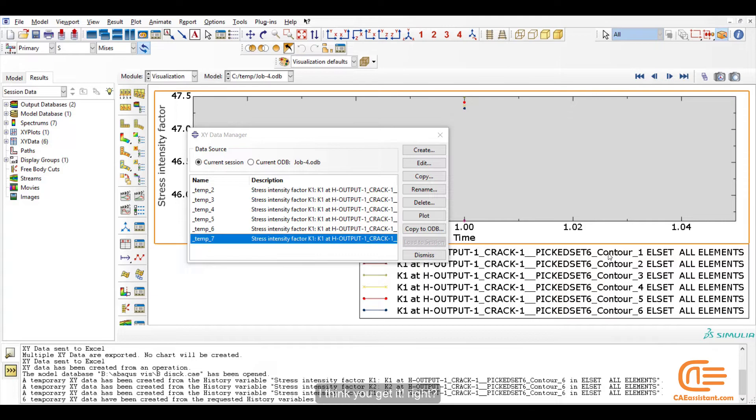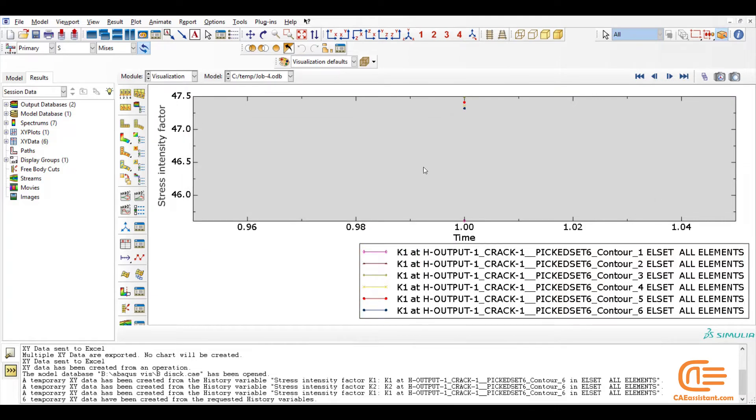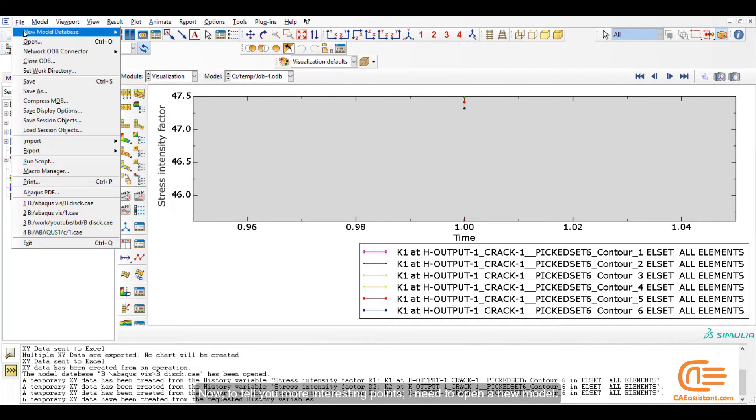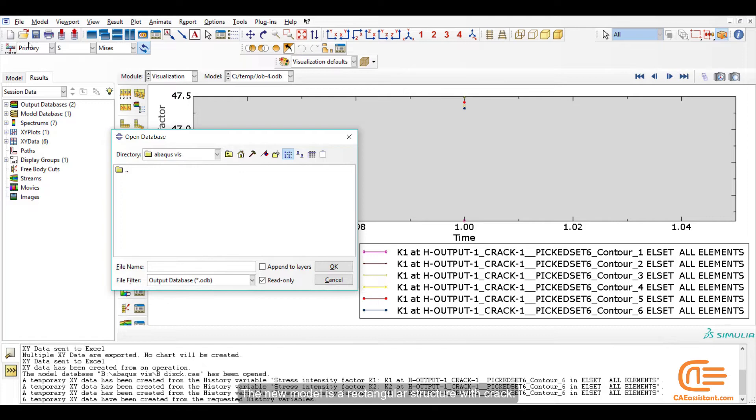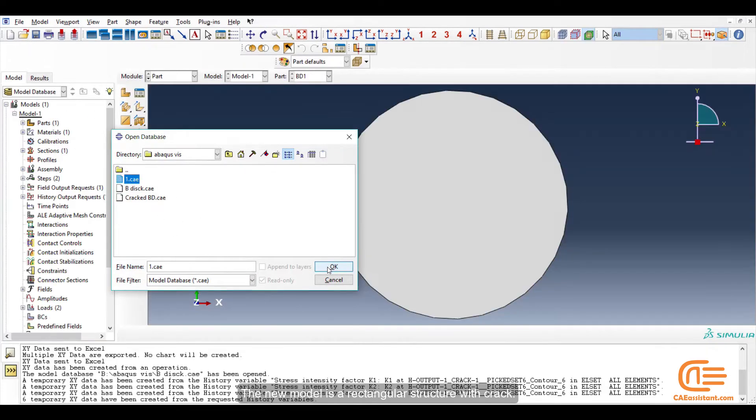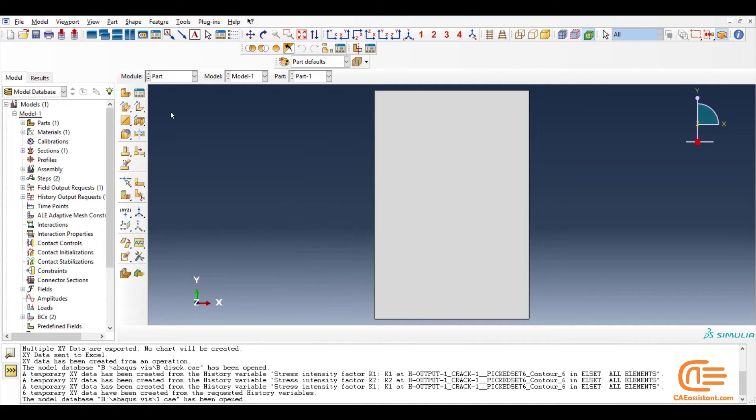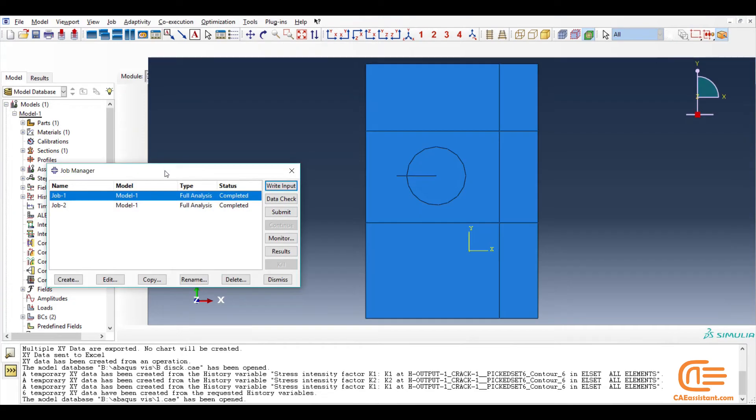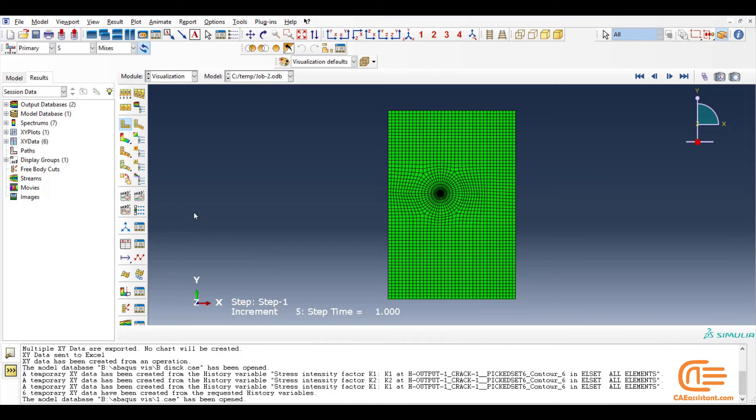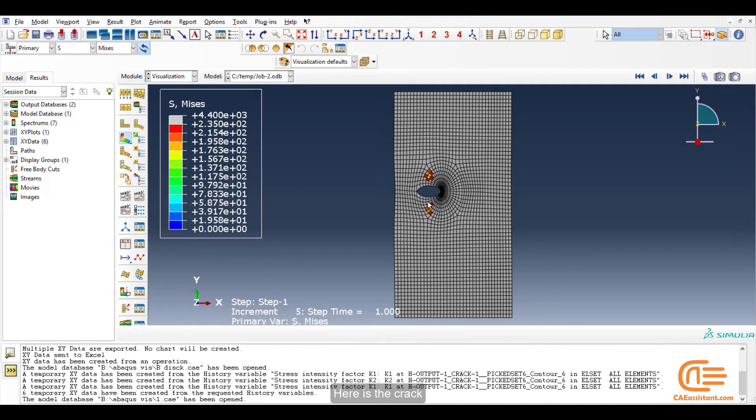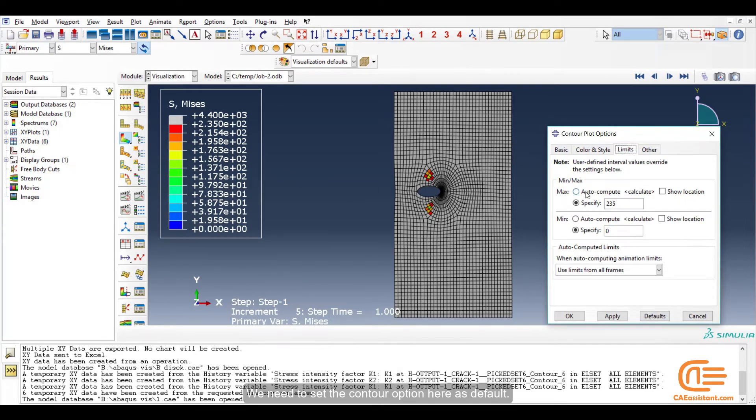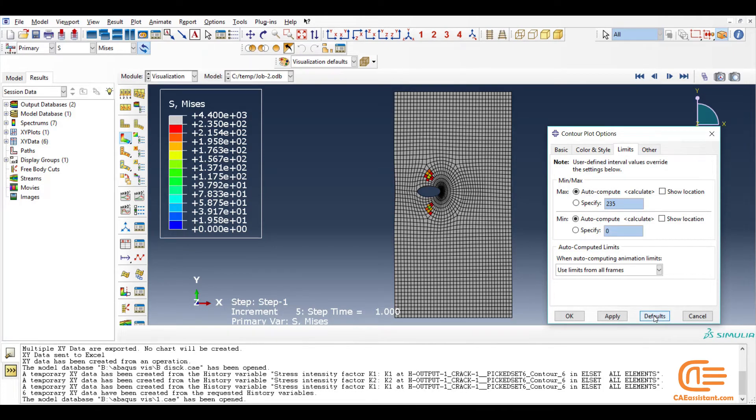These are K2 values for different contours. I think you get it, right? OK. Now, to tell you more interesting points, I need to open a new model. The new model is a rectangular structure with crack. Here is the crack. We need to set the contour option here as default.